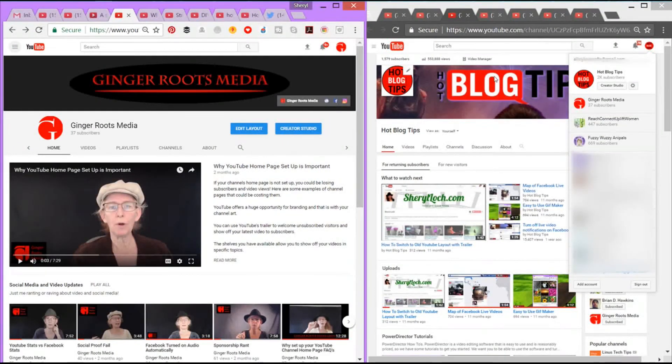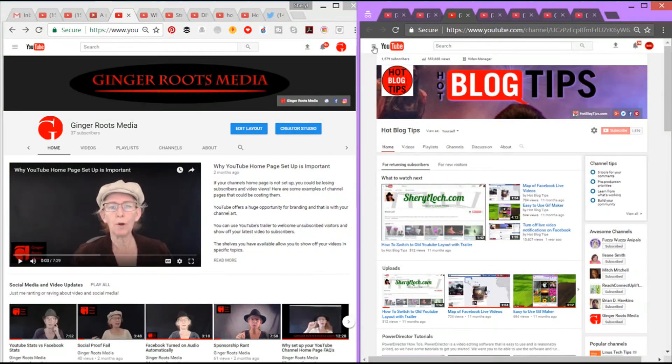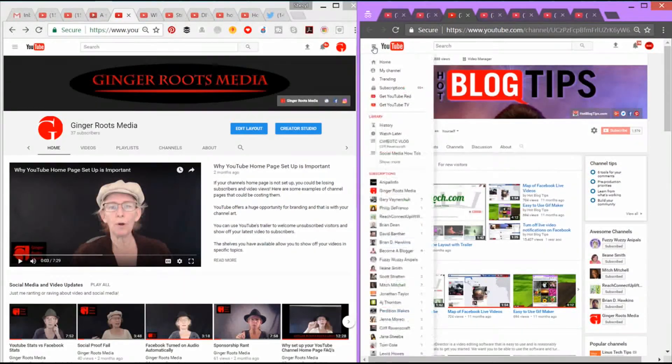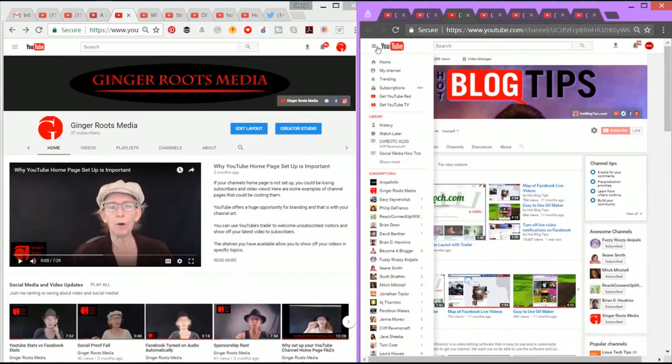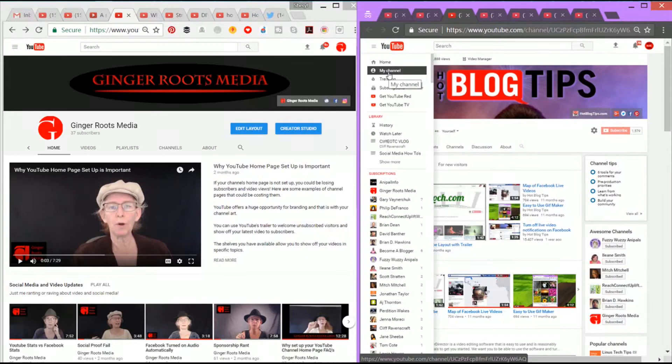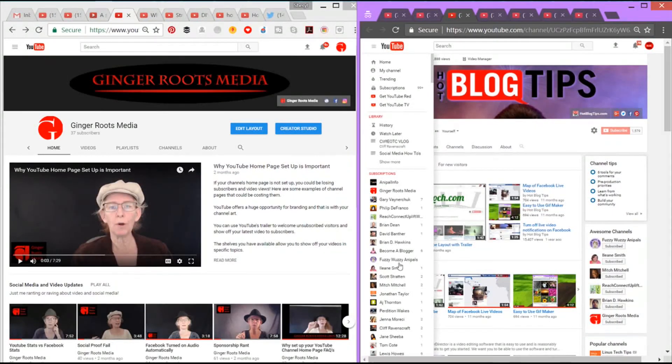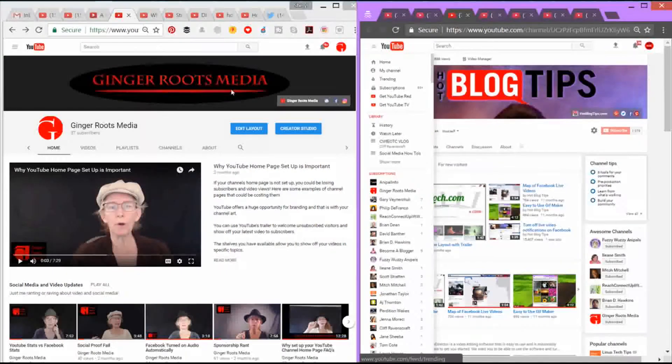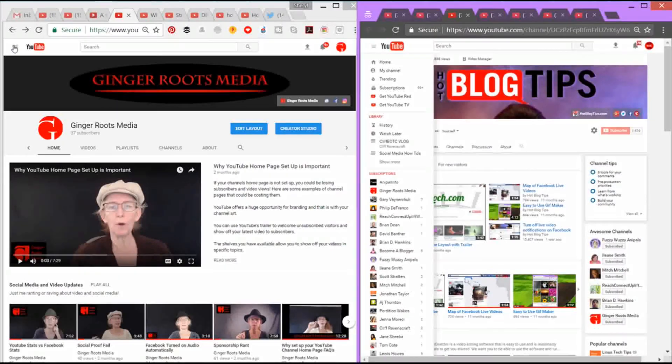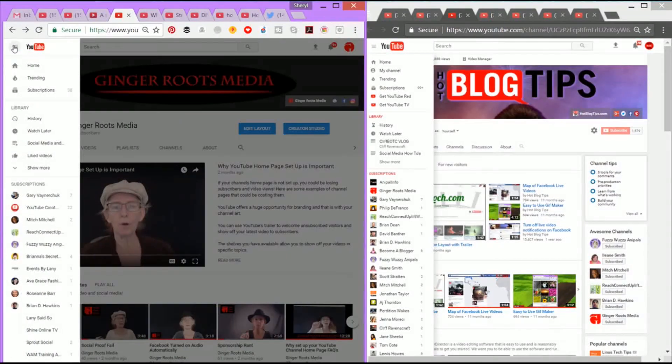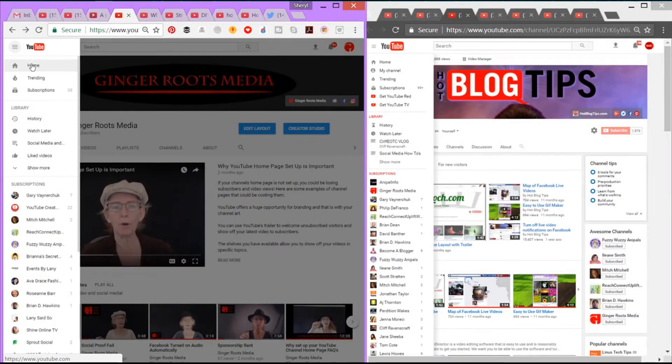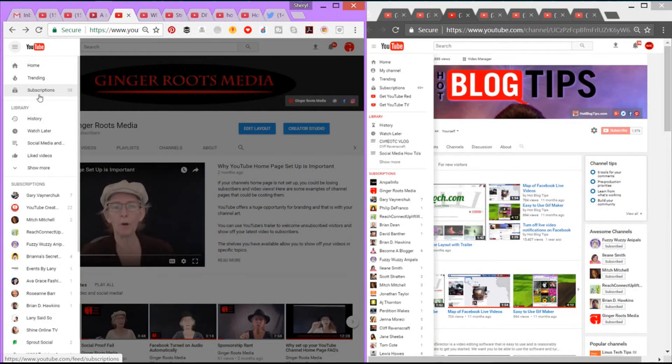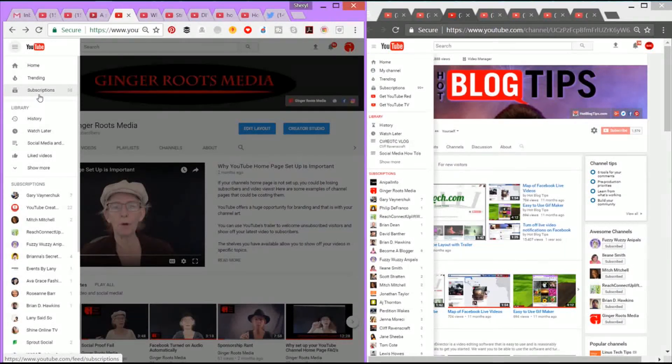Now one of the other changes you're going to notice is when you go up to your upper left with your three little lines. Normally that's where you get to my channel, which is now moved. You've got your YouTube subscribers, all of your fun little things. Now when I click the three buttons on the updated channel, I have home, trending, subscriptions. Those are the major changes in that little button. So nothing huge.